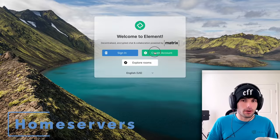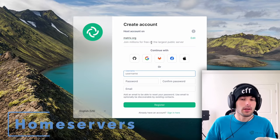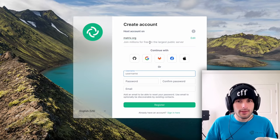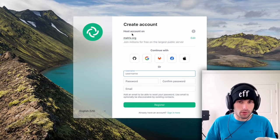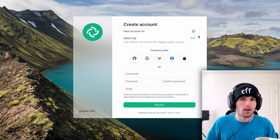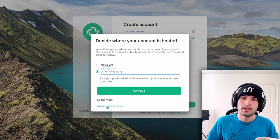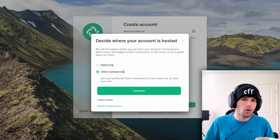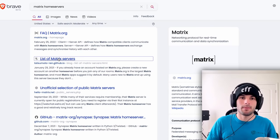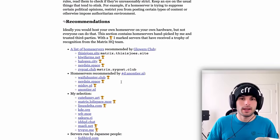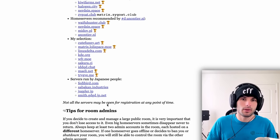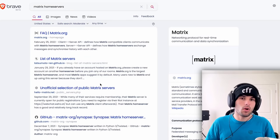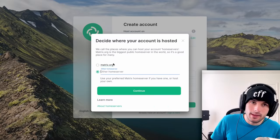So you're here. This is your first time using Matrix and we're using Element. You're going to click create account and this is the next major explanation of how Matrix works. You're going to see matrix.org, host account on matrix.org. If you click edit, you can put other home servers. If we open a new tab and we type matrix home servers, you're going to find some lists of just different home servers.